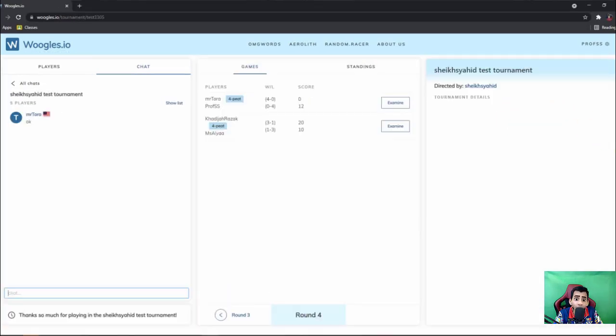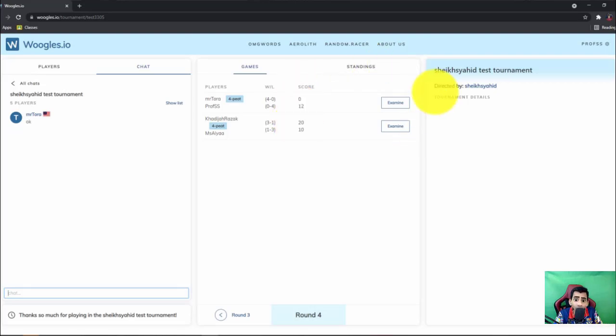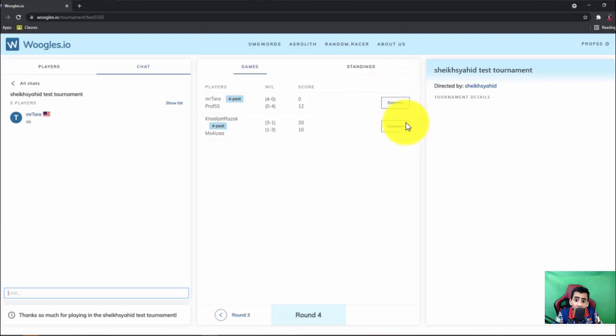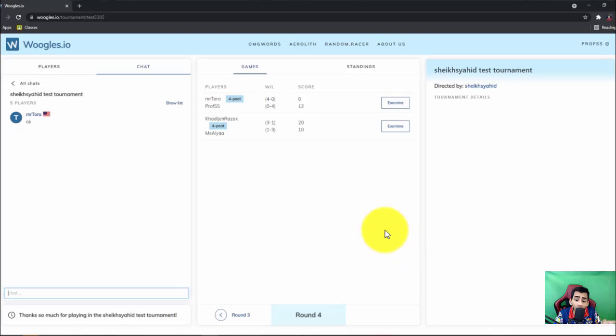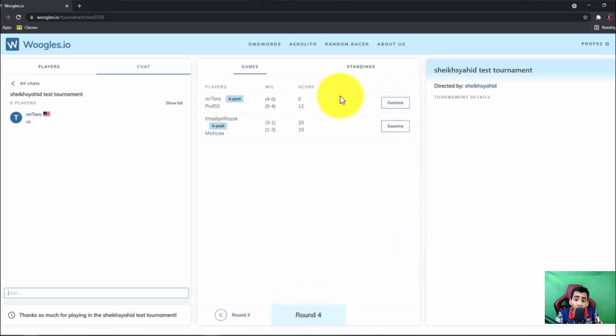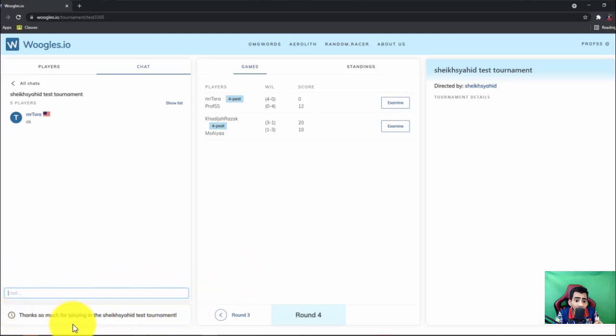So how do we know that all the games have been played? So by looking at the button here, if you can see all the examine buttons show up here, it means the game is over. Then we are going to move to the next round, but in this case it is already in round four, so the game is over, the tournament is over. And you can see here the message, thanks so much for playing in the CIAID test tournament.